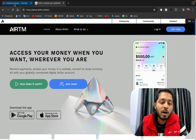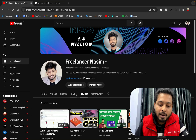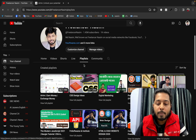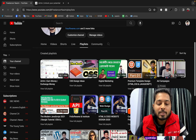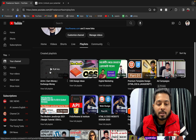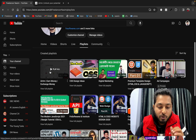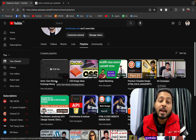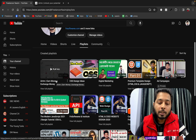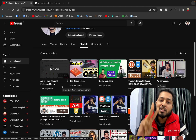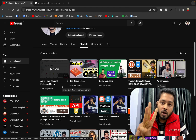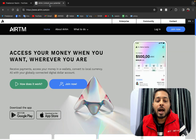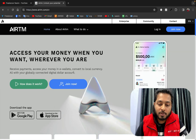I have created a playlist on my channel. If you come to my channel and go to the playlist, you will see there is a new playlist that has been created, and the name of the playlist is 'YRTM Add Money and Exchange Money.'